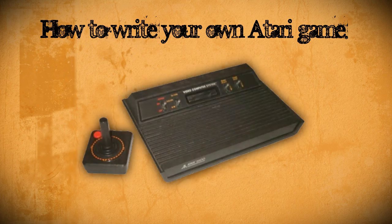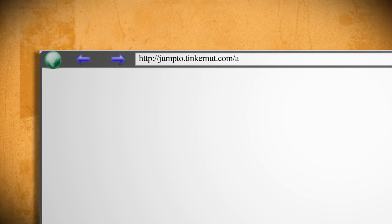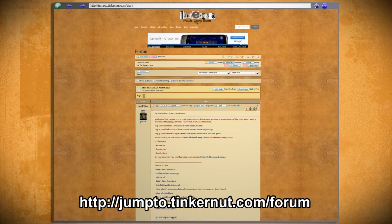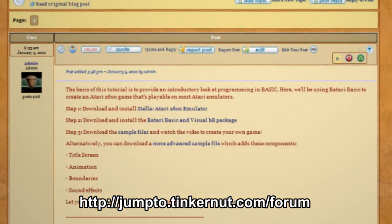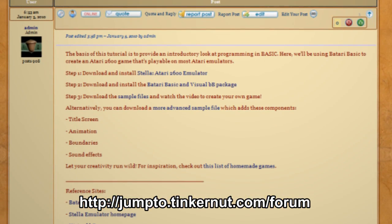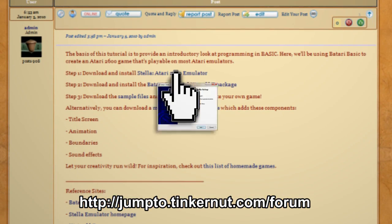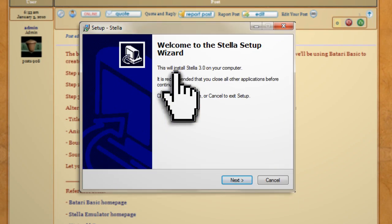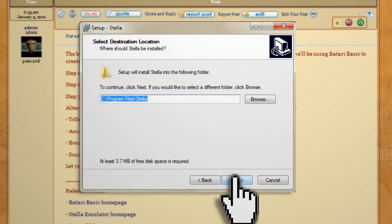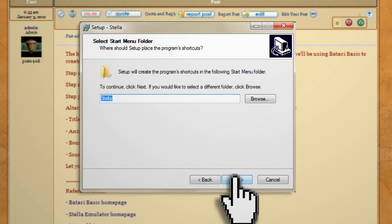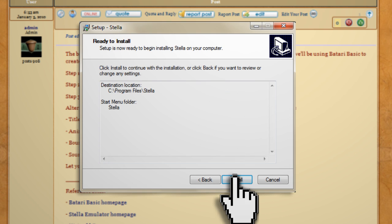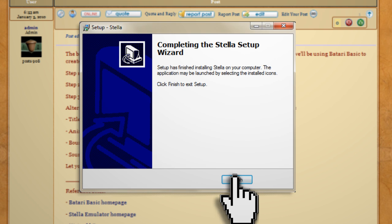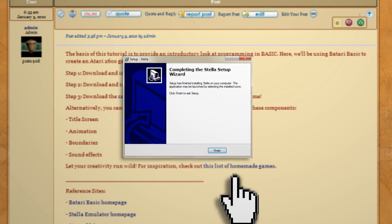We're going to need two programs in order to do this, both of which you can find at my forum page at the link below. The first one is an Atari emulator called Stella. This allows you to play Atari games on your computer. If you want more information on emulators, be sure to check out my video on game emulation.